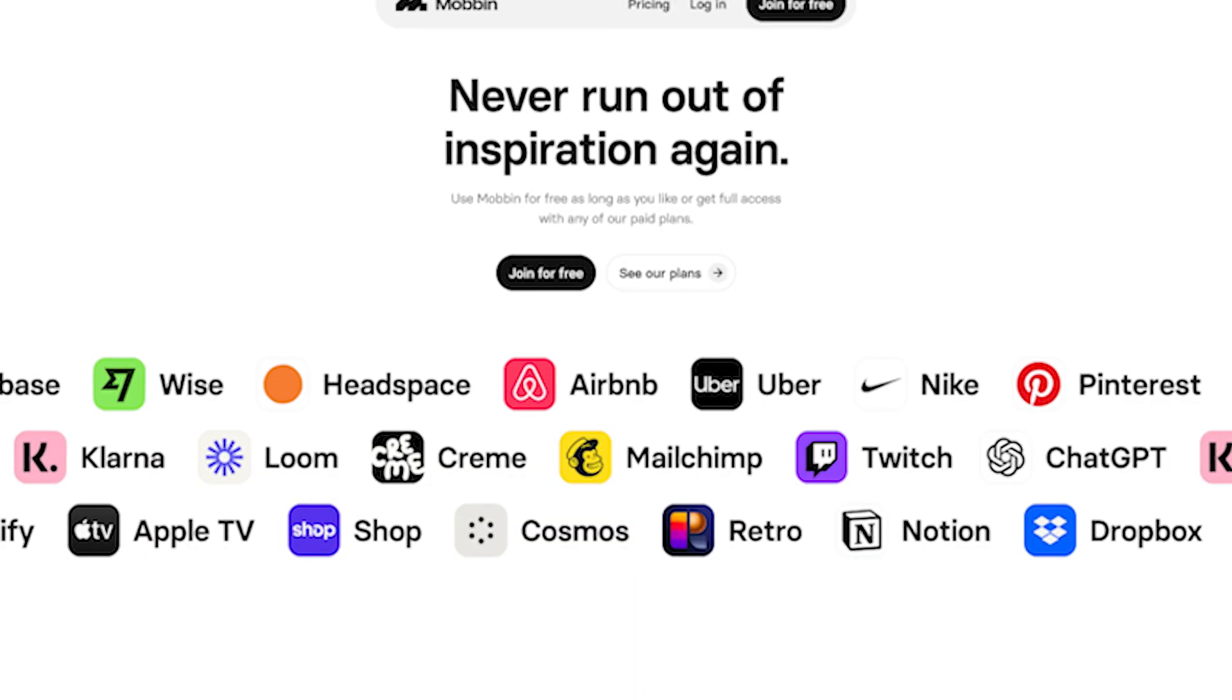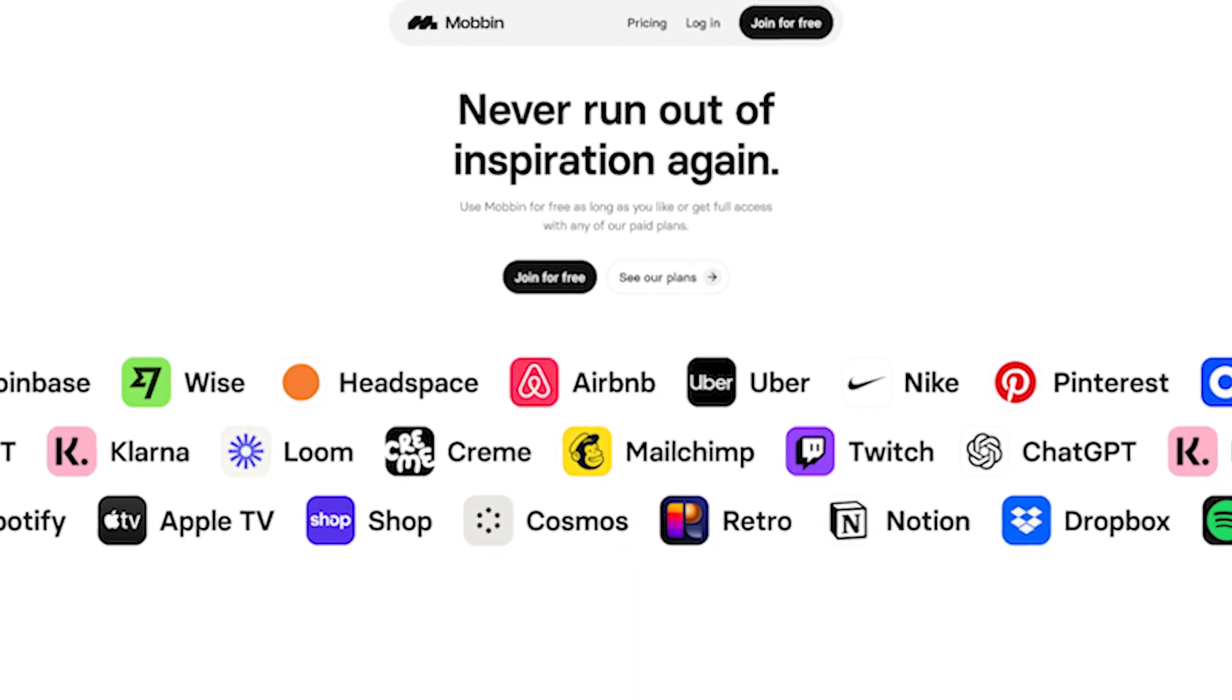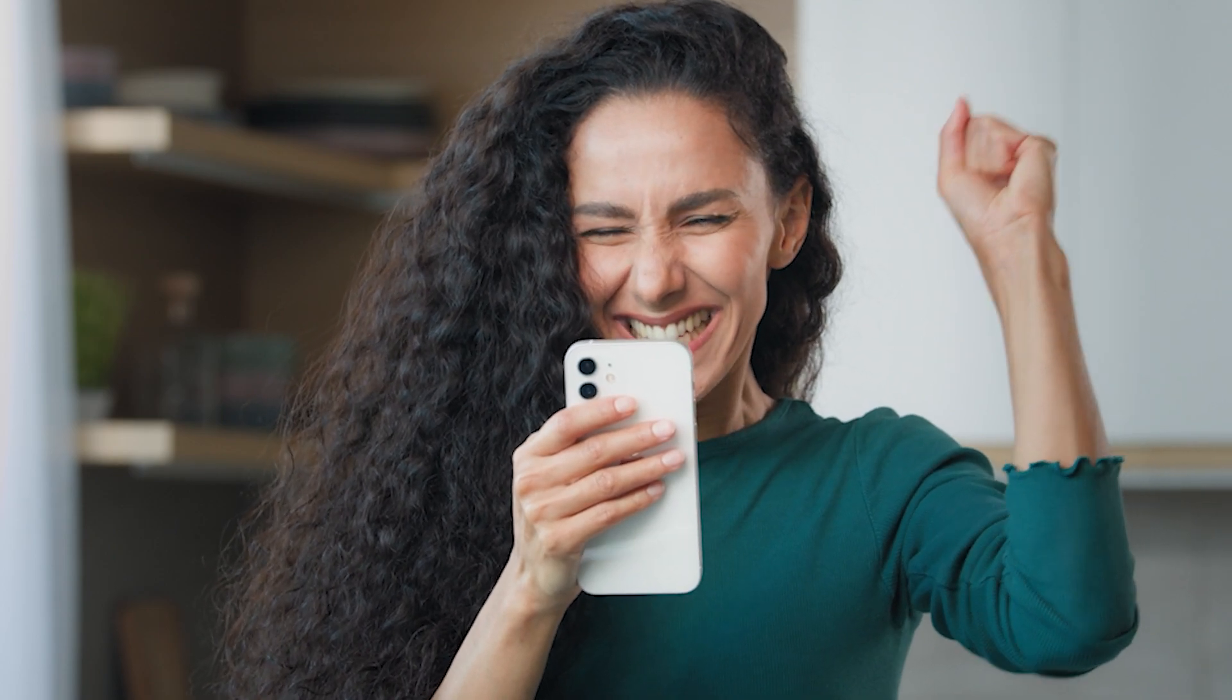It's like having a cheat sheet for top-notch design ideas. Mobbin features over 1,200 industry-leading apps, so you can easily find real-world design inspiration without sifting through a bunch of conceptual stuff. Need to benchmark and do competitor research? Mobbin's got you covered. Want to discover best practices and stay up to date with the latest trends? Look no further.